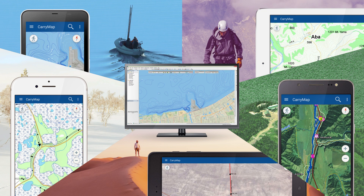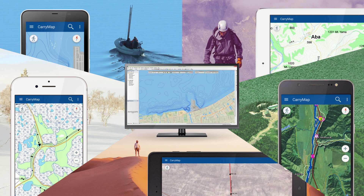you will be able to work with a fully functional interactive map, even without an internet connection. Free Carry Map mobile apps provide various useful tools and features for work with mobile maps.